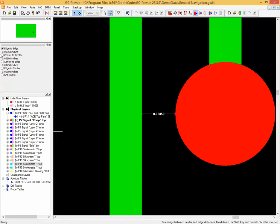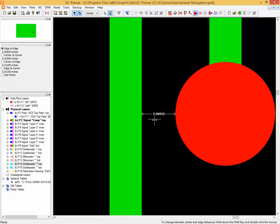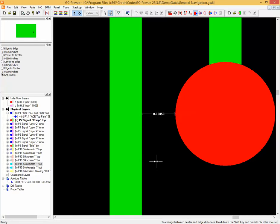We can move between the edge to edge of a feature, which is obviously the closest distance. We can also have center to center — the centerline of the trace to the center of the pad — as well as center of the first object to the edge of the second, and the edge of the first to the center of the second. We can choose which of these to show. You can also hold down the Shift key and double-click to cycle through: center to center, center to edge, edge to center, grip points, and back to edge to edge again.